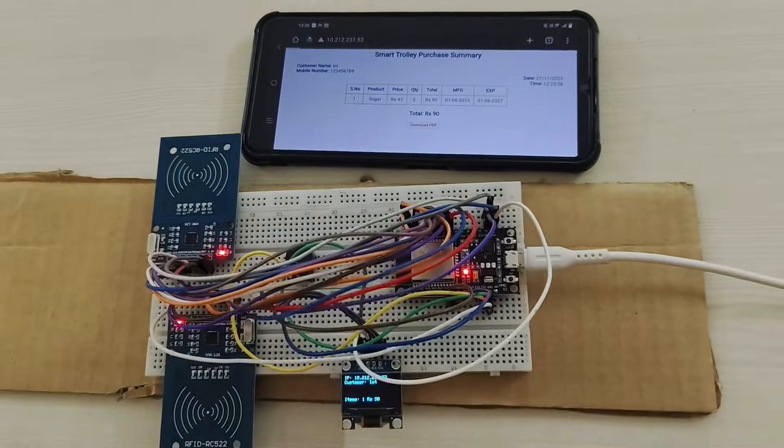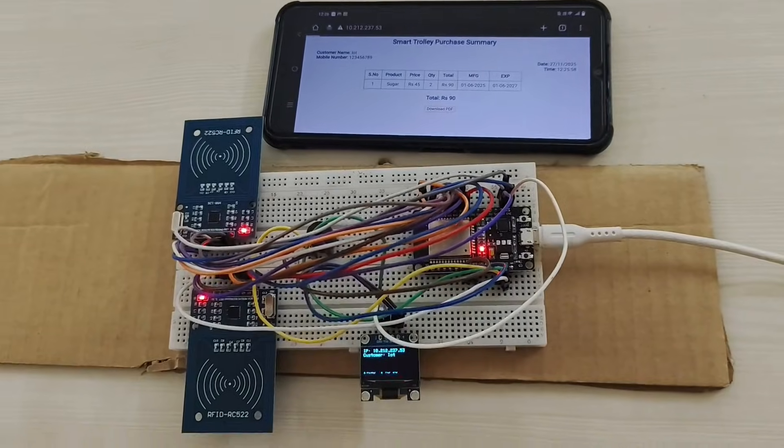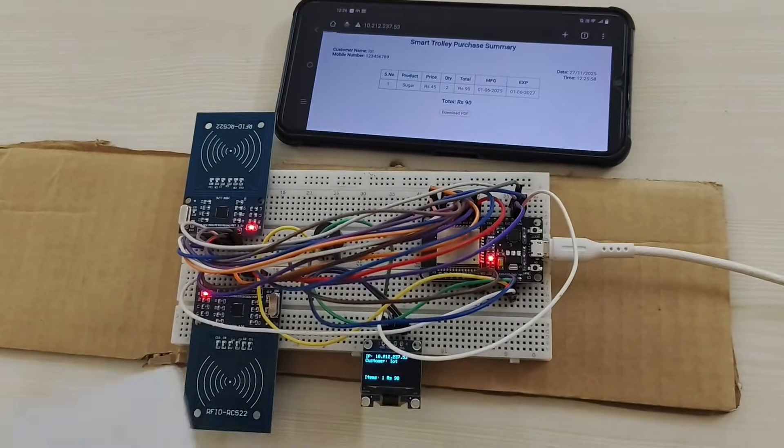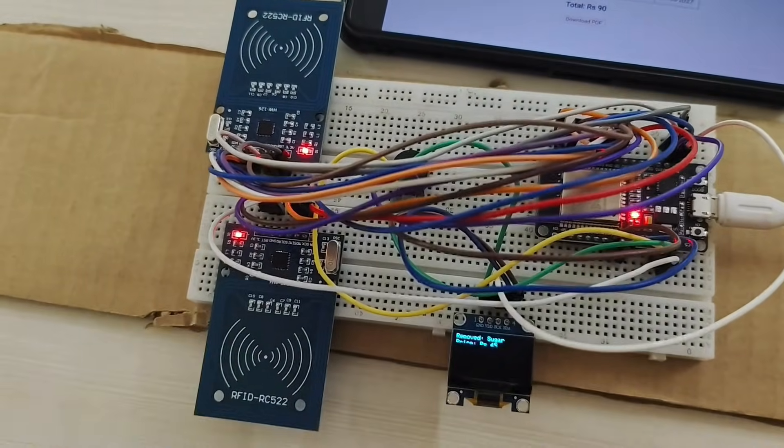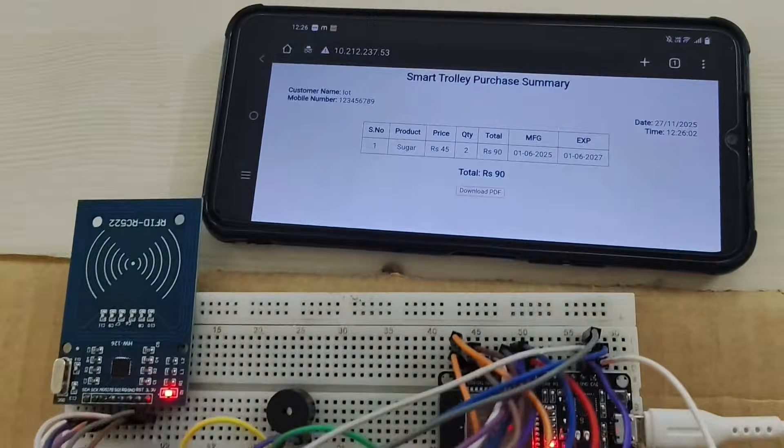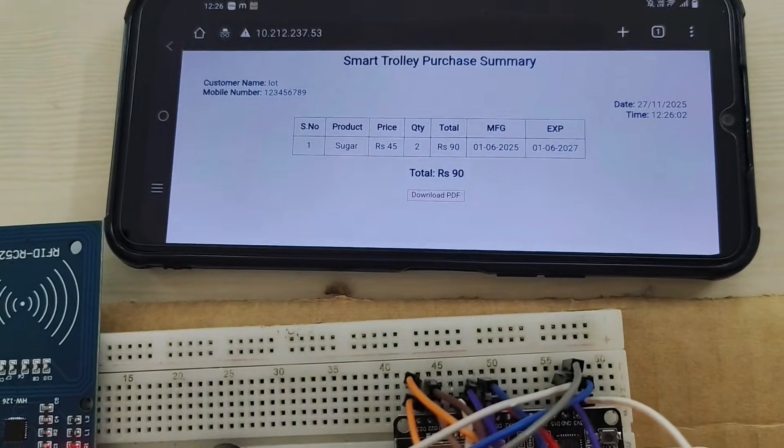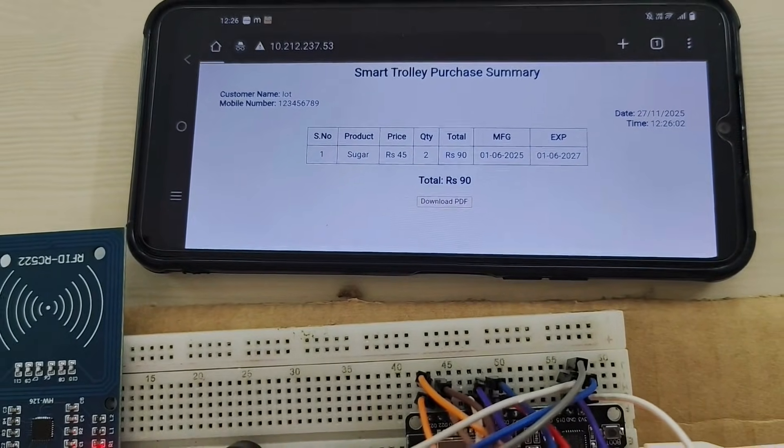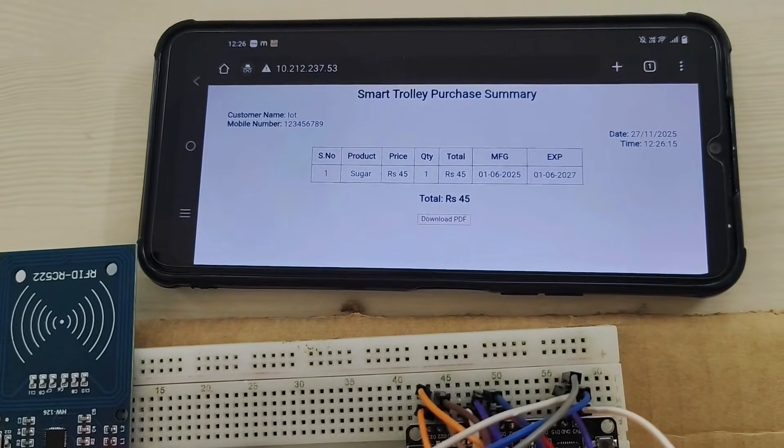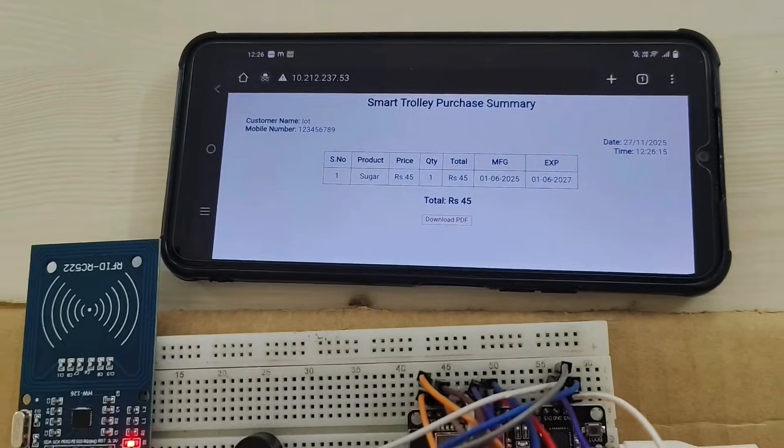If you don't want this product, you can tap it in this RFID scanner. And the product is removed, and the quantity is changed to 1.